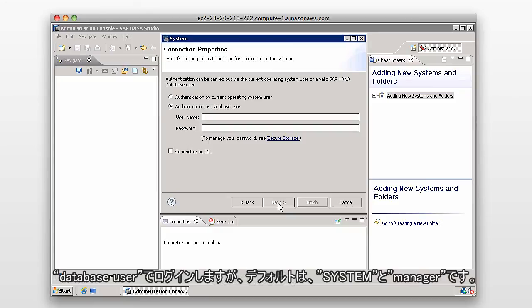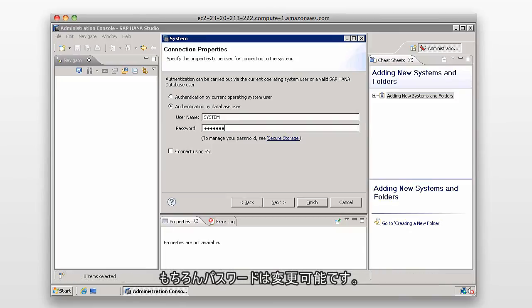Now we log on with the database user, which by default is System Manager, but be aware that you might have changed your login and password for this system. So then I'll click on Next.